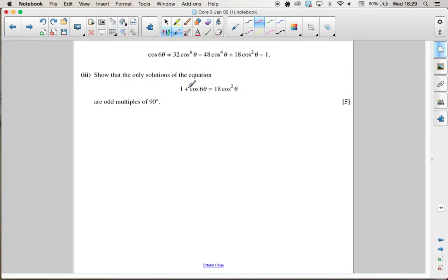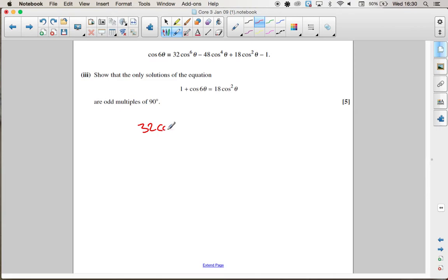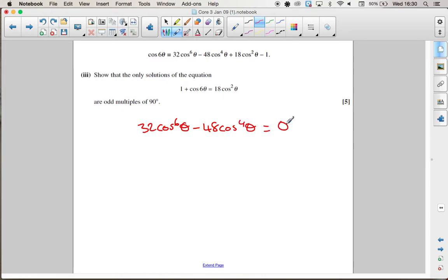The first thing you'll notice is that the 1s will cancel out, and also that the 18cos²θ will appear on both sides so they cancel too. So we are left with 32cos⁶θ minus 48cos⁴θ equals 0.